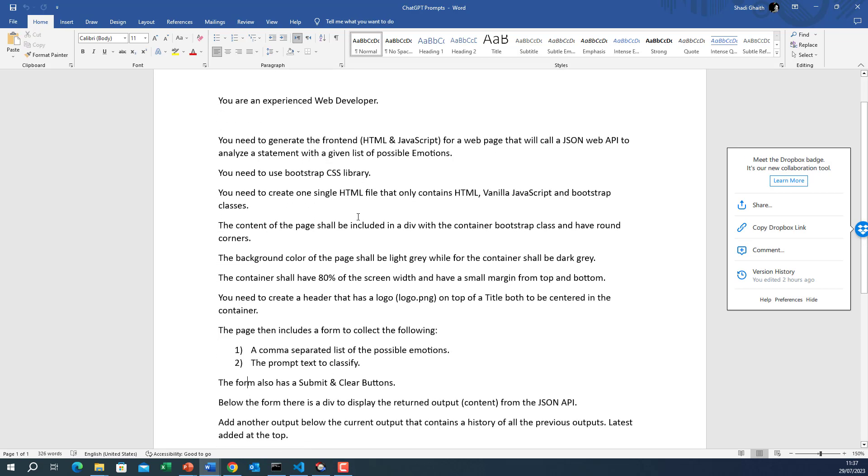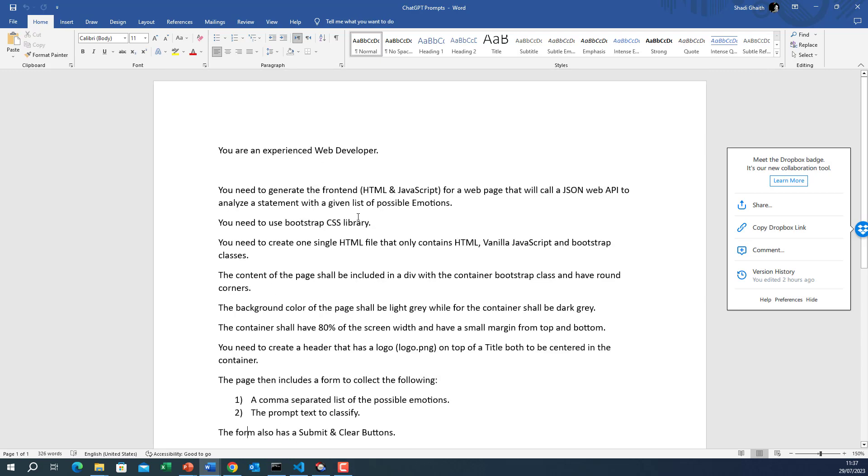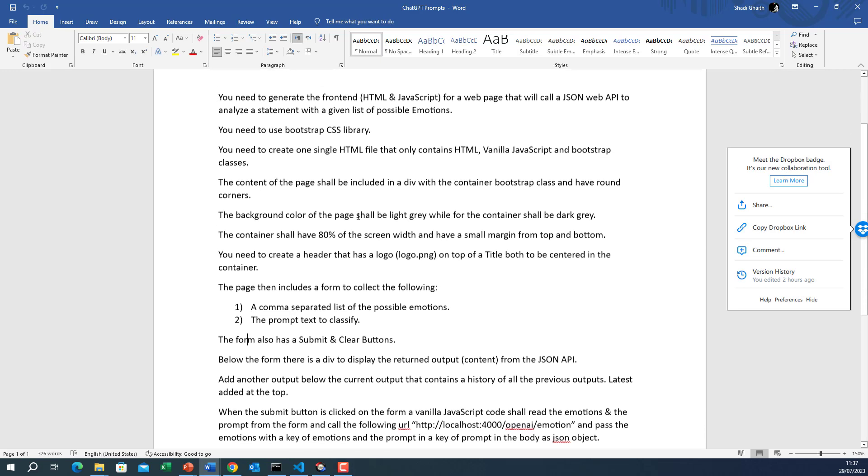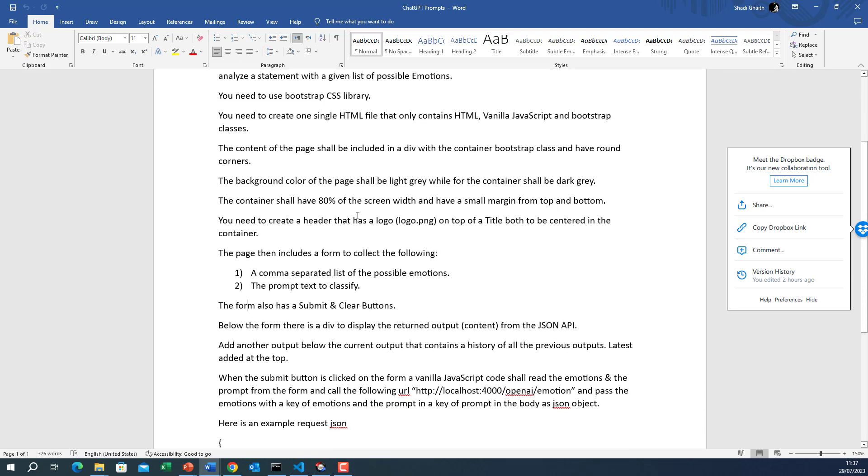The prompt text to classify. The form shall also have a submit and clear buttons. Below the form there is a div to display the returned output content from the JSON API. Add another output below the current output that contains a history of all previous outputs latest added to the top.